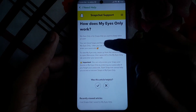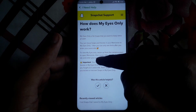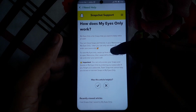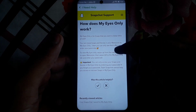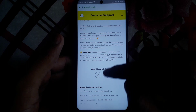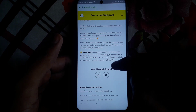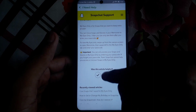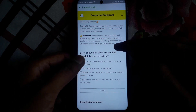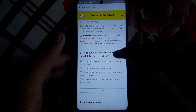My Eyes Only is for snaps that you want to keep extra private. You can move snaps and stories there. You can only access your snaps in My Eyes Only by entering your passcode. If you forgot the passcode, the Snapchat team cannot help you access or recover those snaps.